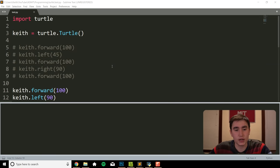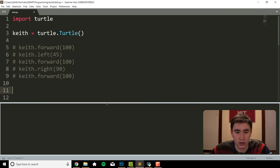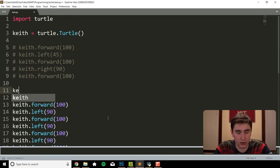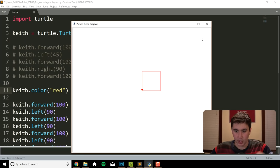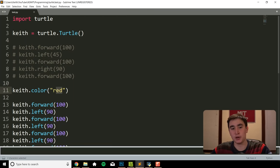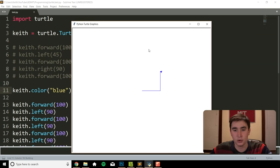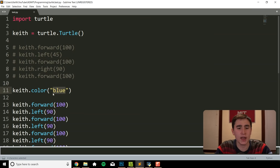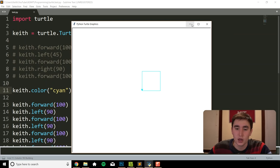So we drew a square. Next let's give our square some color. To do that, we'll start by specifying the turtle color with: keith.color(). In quotations I'll type something like 'red' — as you can see that made it red. There's only a limited number of things you can type in here; common colors like 'orange', 'blue', or 'cyan' will be accepted. The common colors will work in quotations.